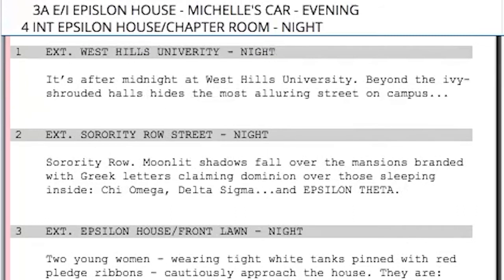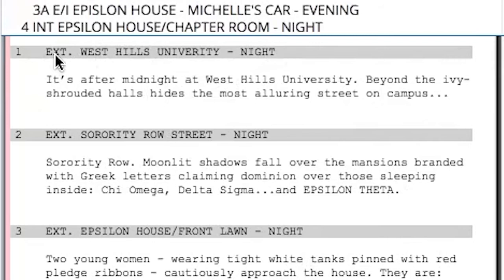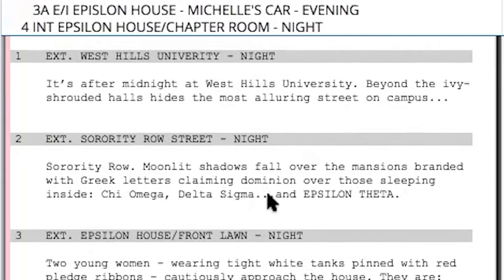So when you have a script, every scene has what we call slug lines — for example, 'Sierra West Hills University, night' — which indicates time of day. Every slug line is labeled with a scene number. If you're in a screenwriting program, it'll usually automatically do it for you. Having the scene numbers and knowing what you're going to shoot, because everything's out of order, is really important. So the first thing is make sure you have your scene number.